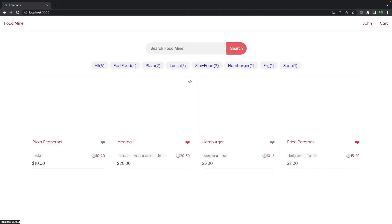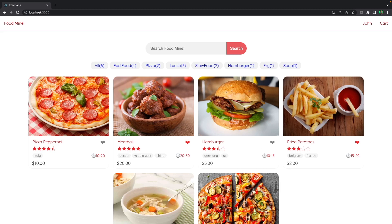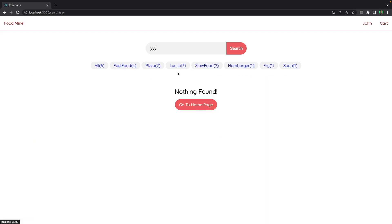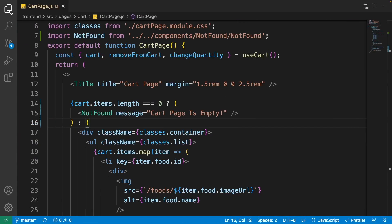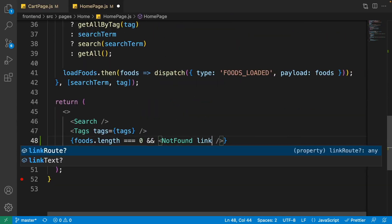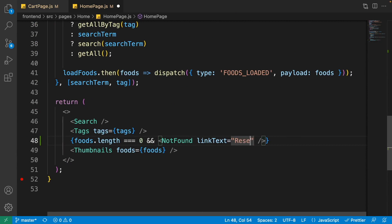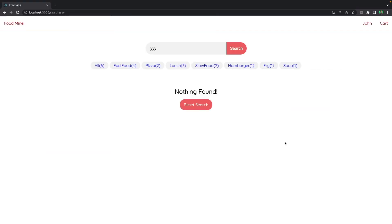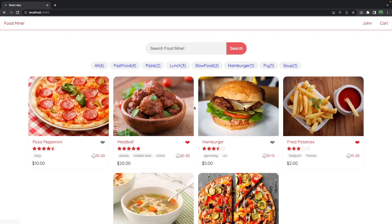Now in the browser, when the cart page is empty we see 'Cart Page is Empty' and a button that moves us to the home page. One last thing: on the home page search, the link text says 'Go to Home Page' but we're already on the home page. Let's change it to 'Reset Search'. Go to the explorer, open the home page, and for the not found set the linkText to 'Reset Search'. Now if we search for something unavailable and click it, the search resets and shows all items.